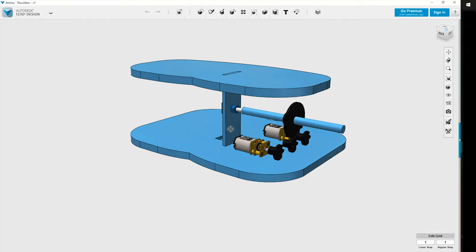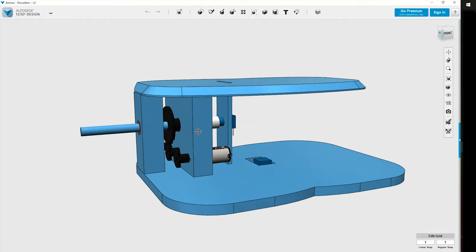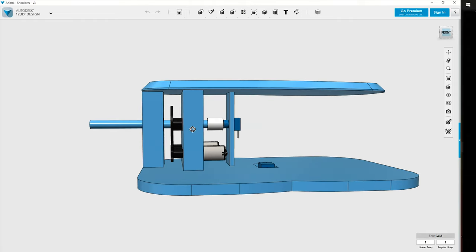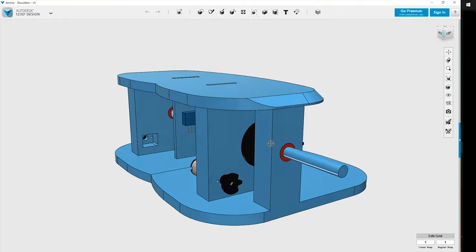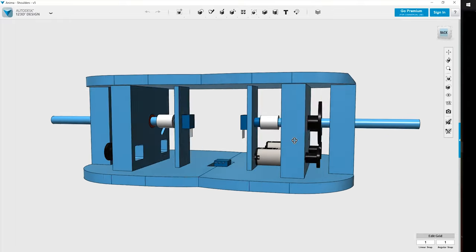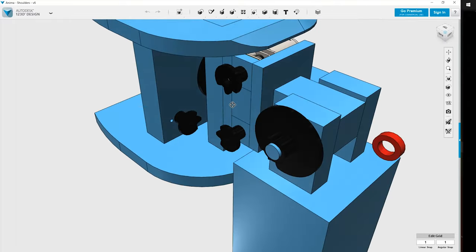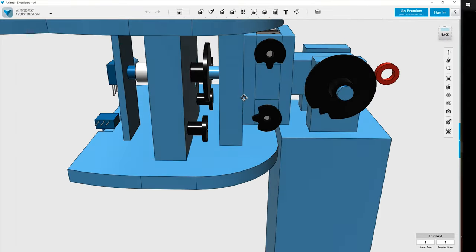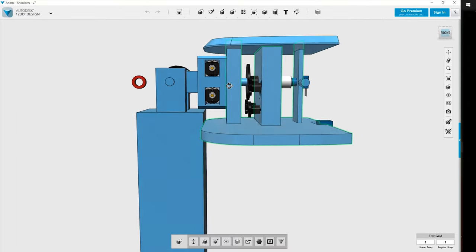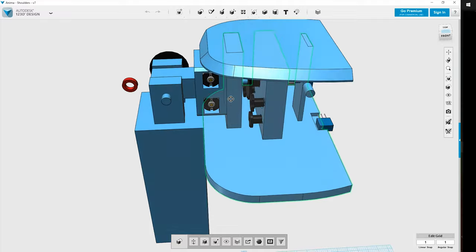When the design of the torso was completed, I set out to design the shoulders, arms and hands of my animatronic. I basically started with the same concepts that I had when I created my balsa wood prototype, making some adjustments and improvements along the way.